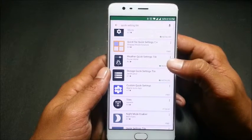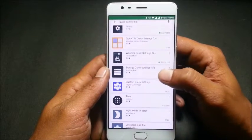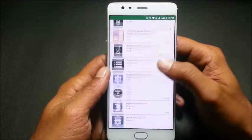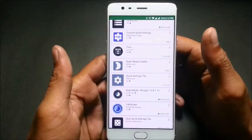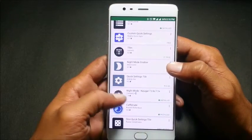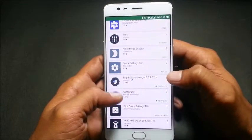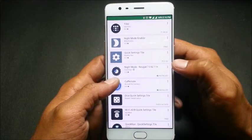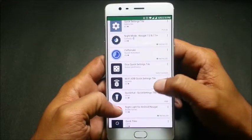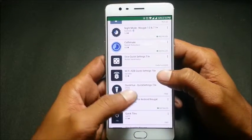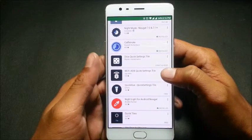After it is installed, there are many options in the Play Store and many applications which will help you customize your settings. I have installed weather, quick settings storage, and night mode — though I'm not sure why night mode is not working on my device, I'm using a OnePlus 3T. Next is caffeinate, which I have installed, and night light for Android Nougat.